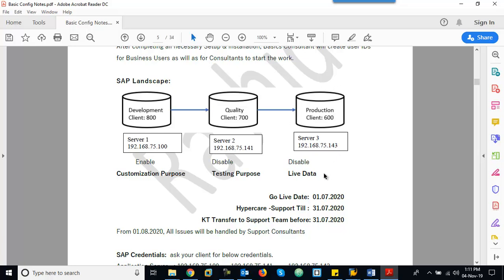In the Production system, all day-to-day live transactions are done. That is the purpose of the Production system. As a consultant in Production, we have authorization only in display mode — we cannot create any document or configuration. We can only view. Business users like accounting manager and costing manager have create, change, and display options. But as a consultant, we have only display authorization.